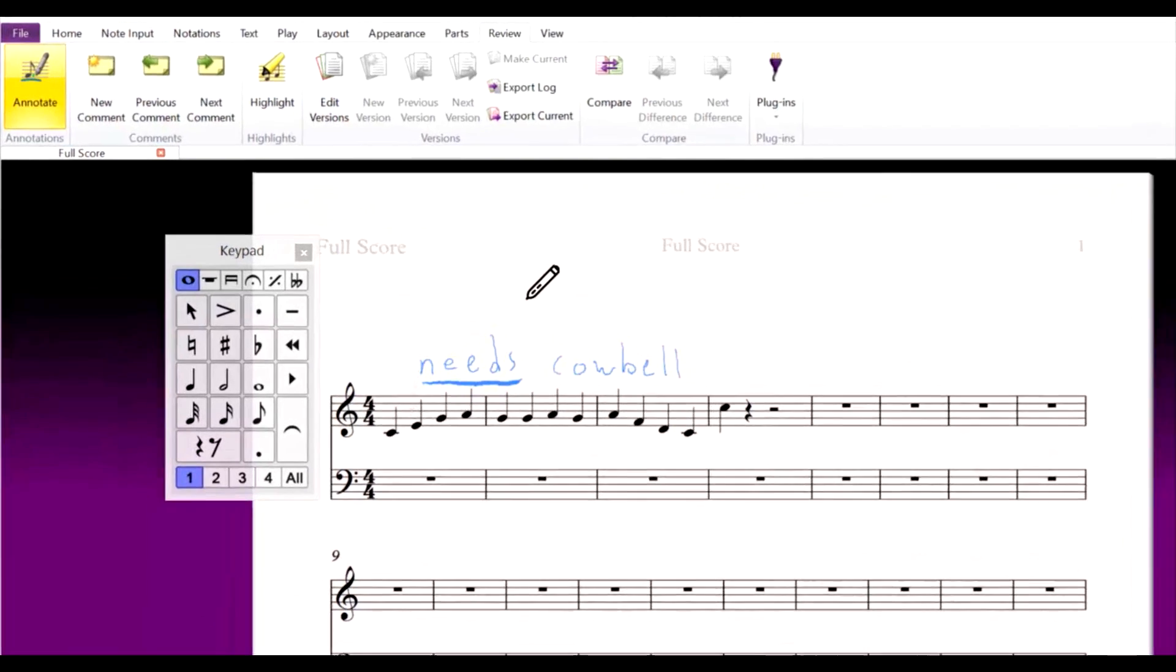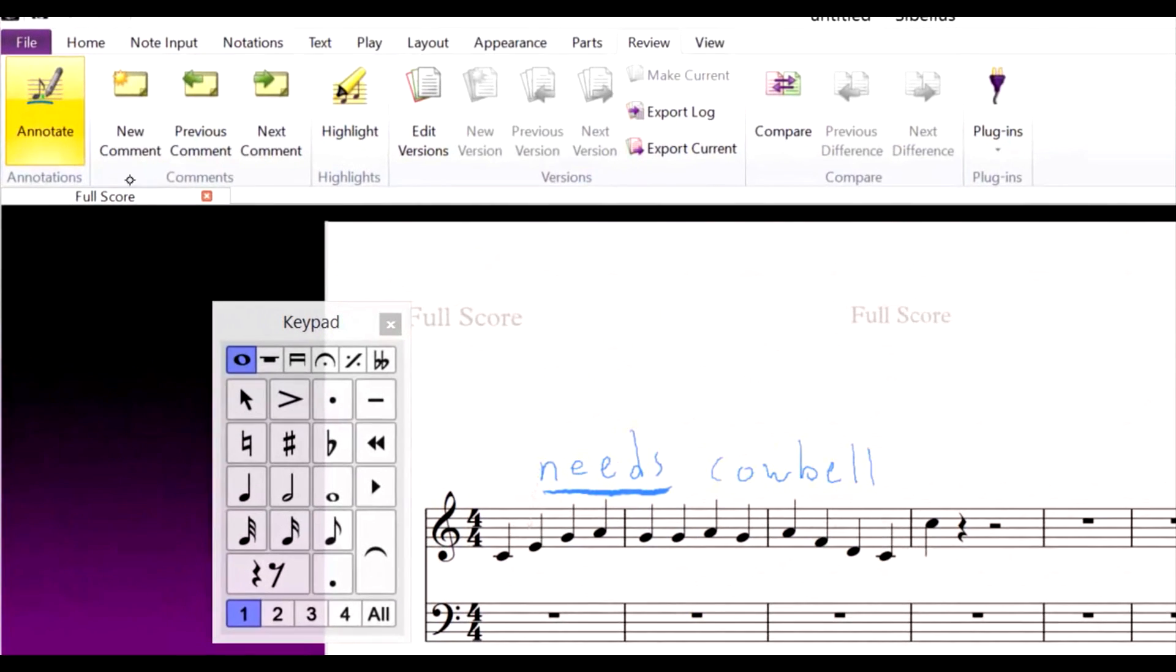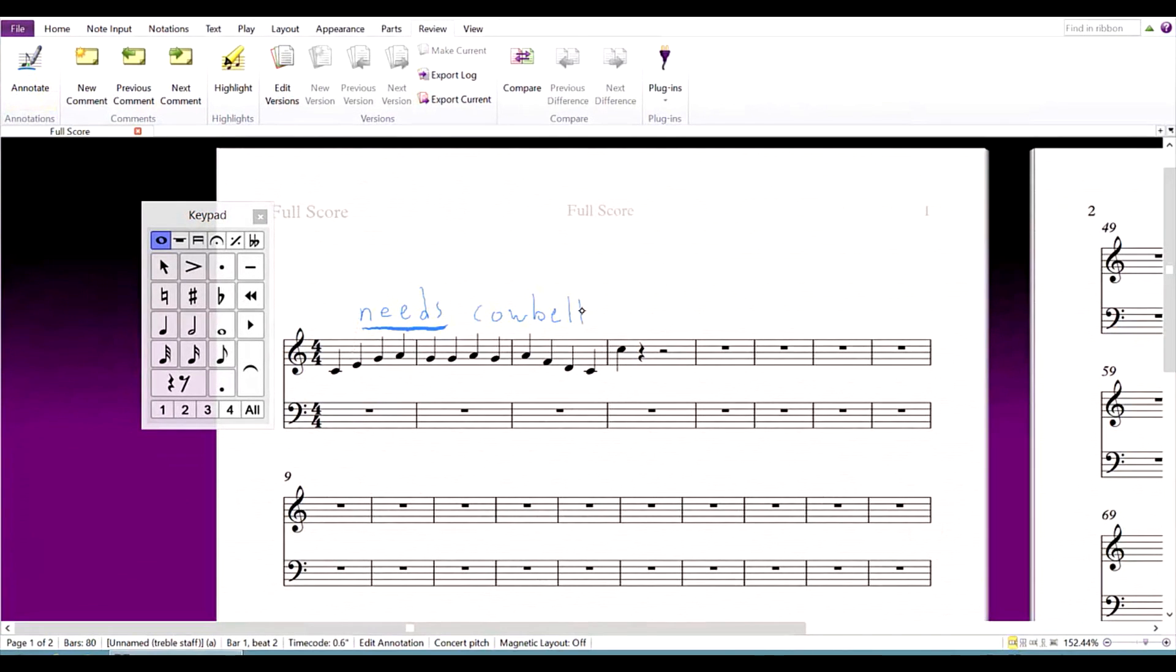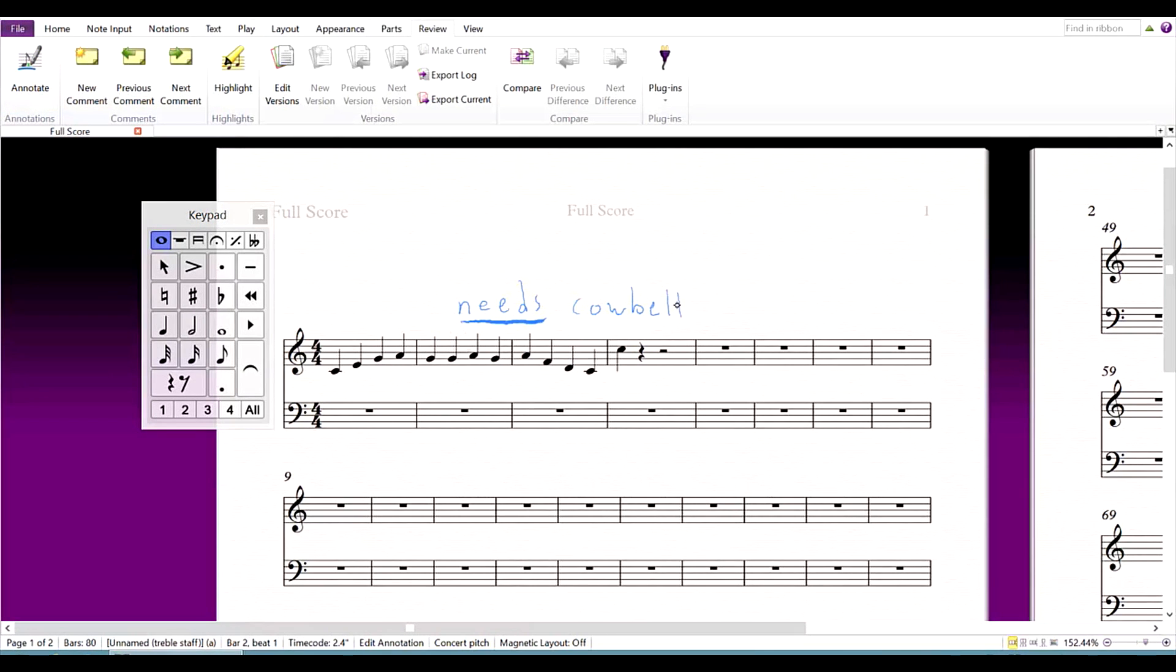To move an annotation, exit annotation mode, and hold and drag it. Sibelius will automatically group individual strokes into a single annotation.